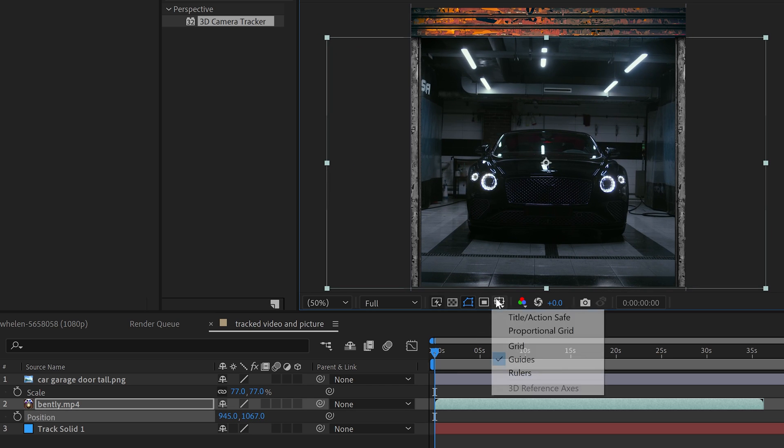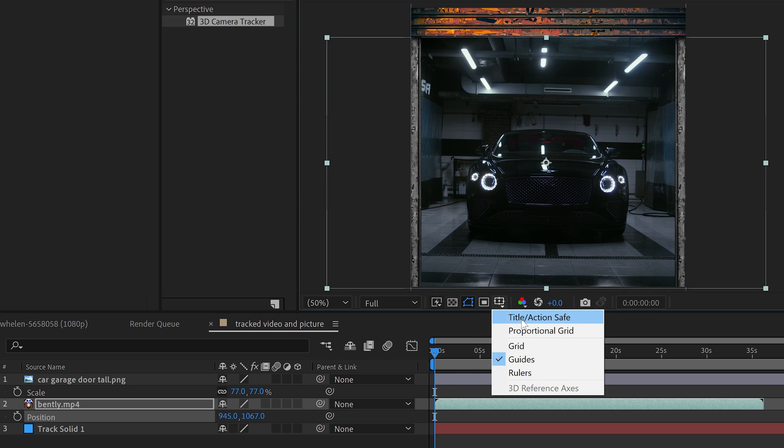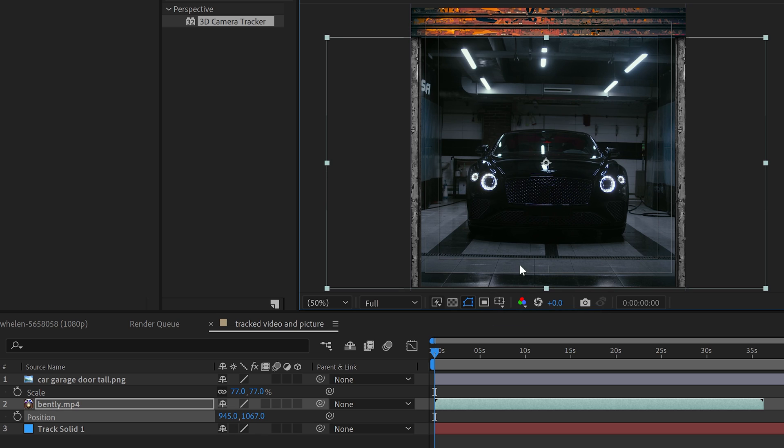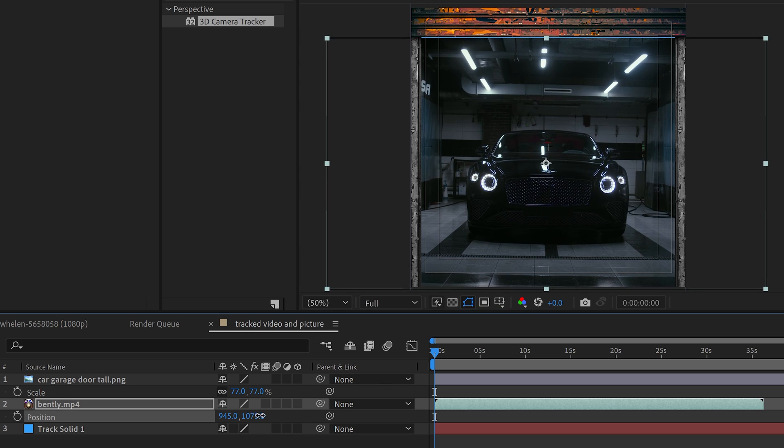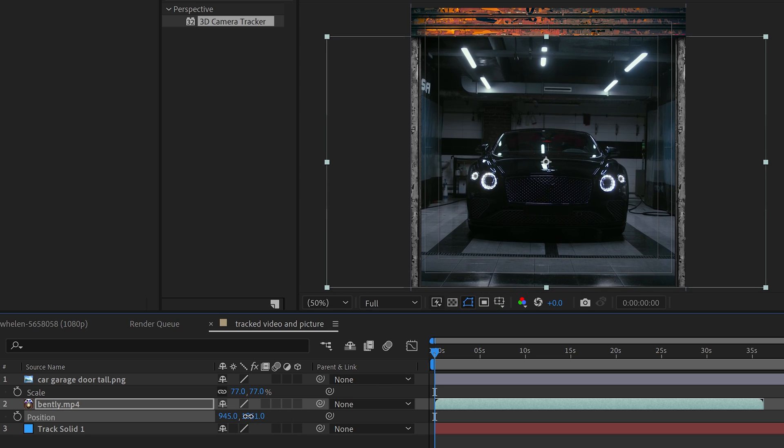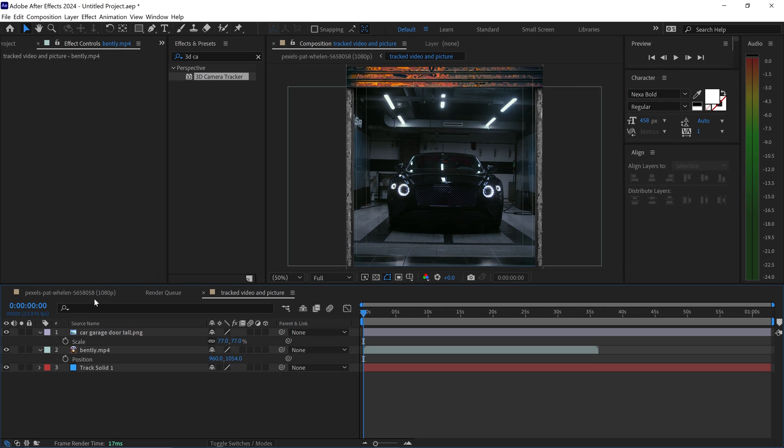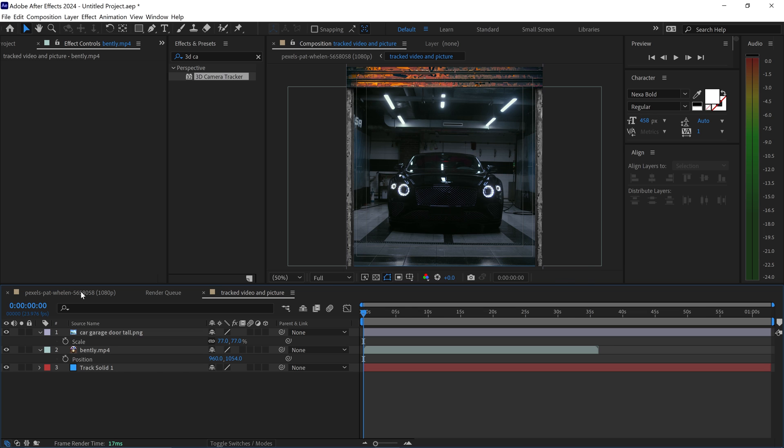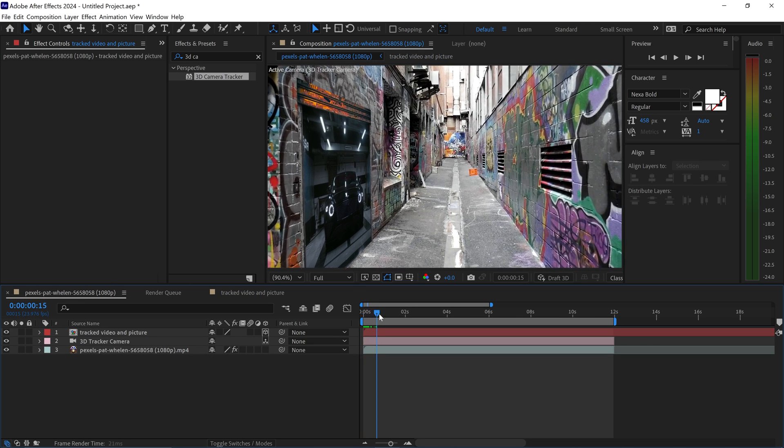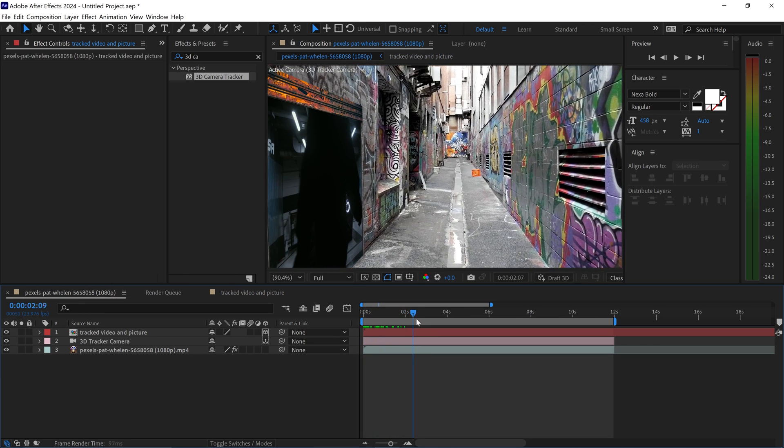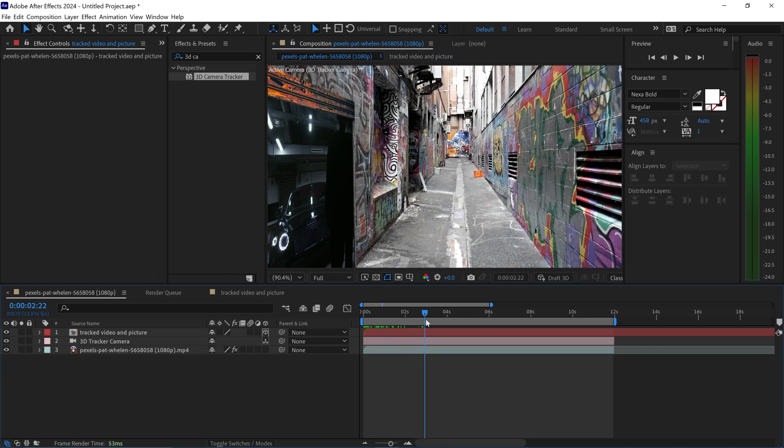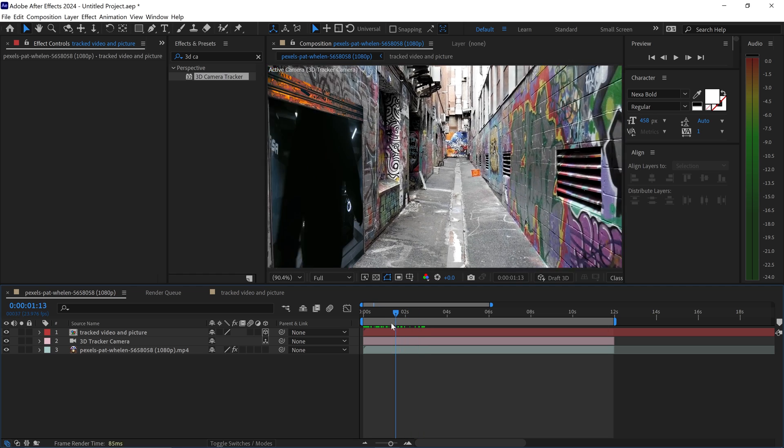If you wanted to, you can also enable the title action safe grid, and this will tell you exactly where the center is. Now if you go back onto your main comp, you will see that you now have your video and picture tracked onto this area right here.